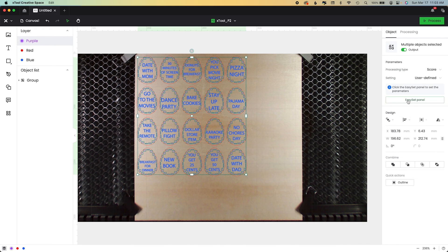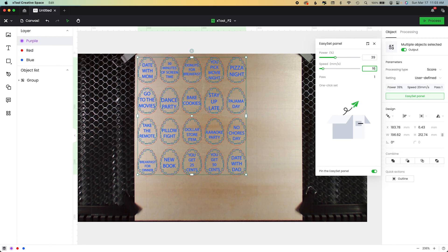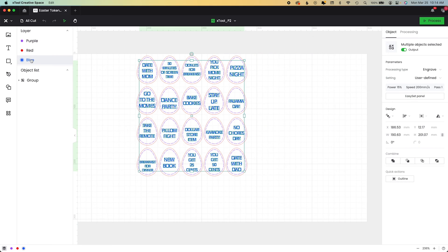Everything is grouped for a score. You can come in and manually set your Easy Set panel instructions. So you can see mine is 39 and 160.